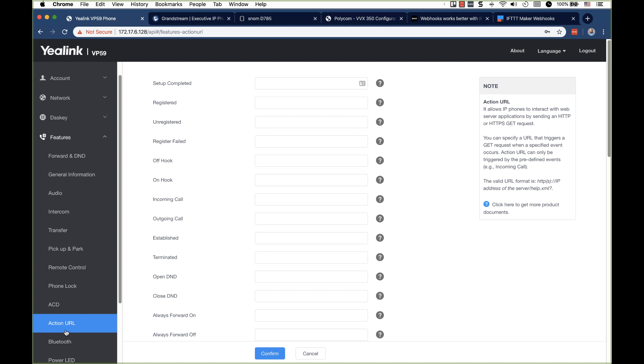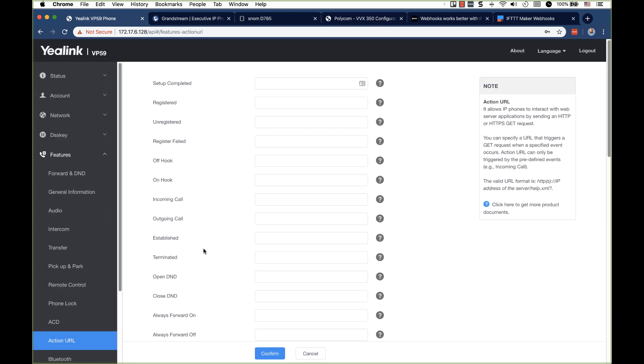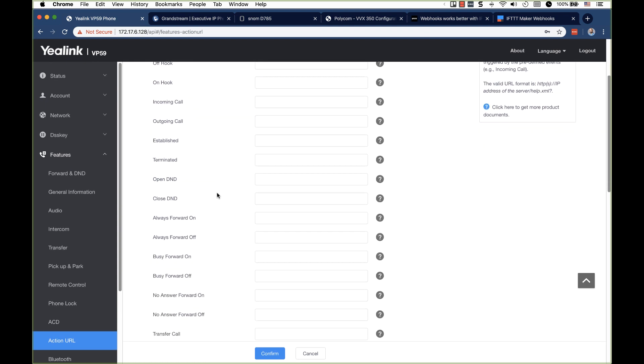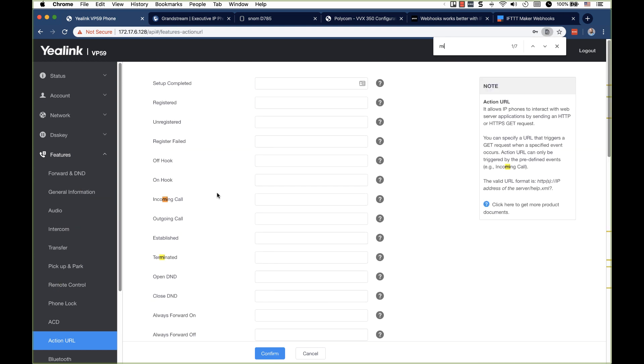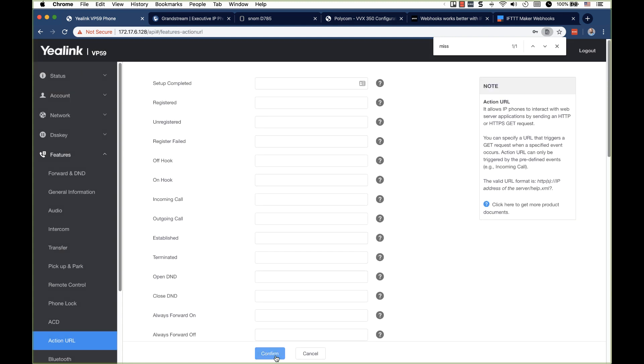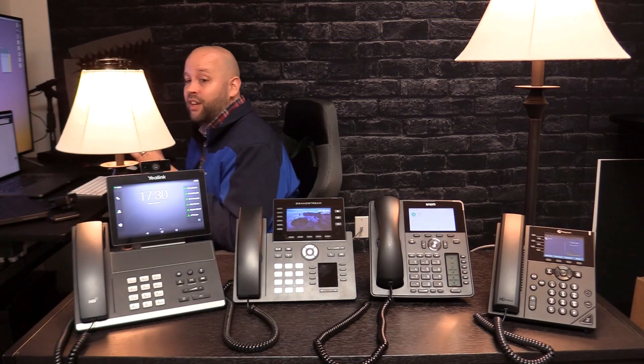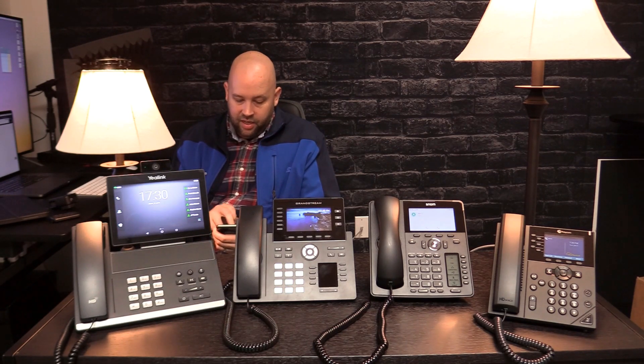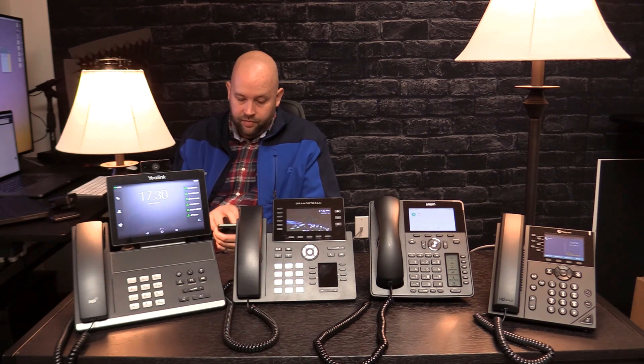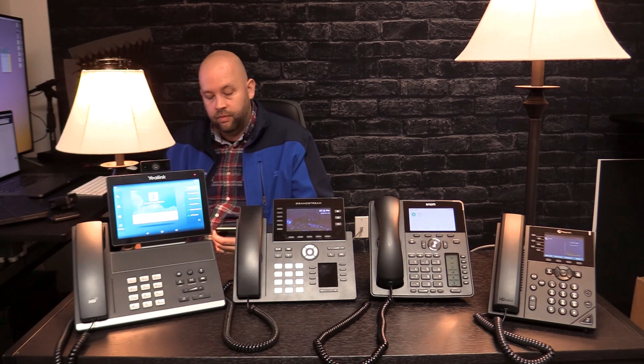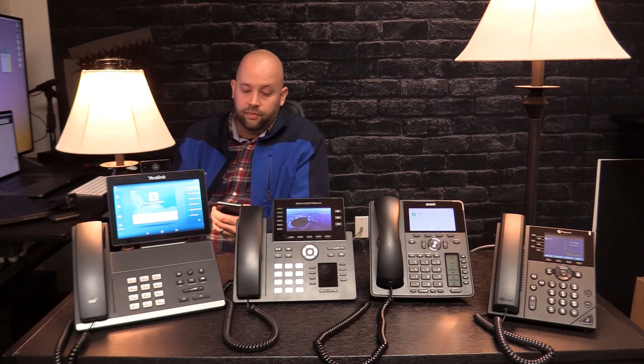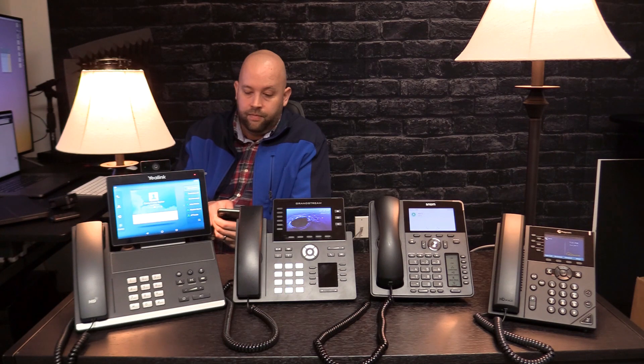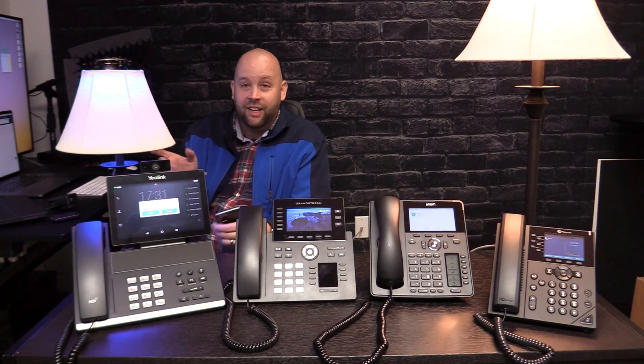So I'm going to go ahead and go to my Yealink. And then I'm going to go to action URL. Oh, got to log in again. And we're going to make this missed calls. Where is the missed call? There we go. So confirm. Okay. So now when I do miss a call on my Yealink, the Yealink is going to send a request to this URL. And that's going to go to IFTTT, obviously. IFTTT is then going to alert Philips Hue to change the color of my lamp. So let's try this out. Let me grab my cell phone and I will just call my direct ID.